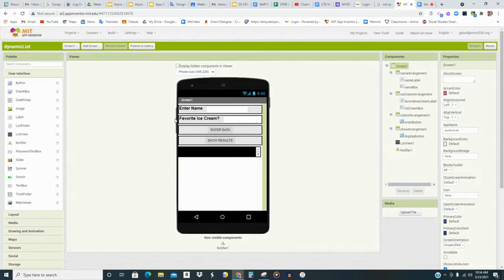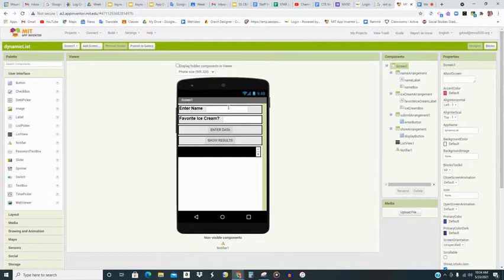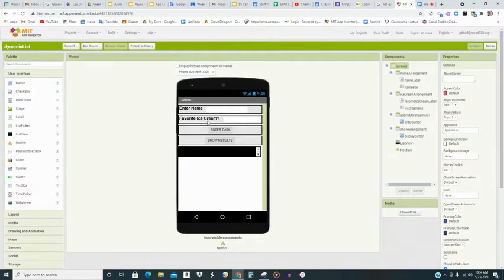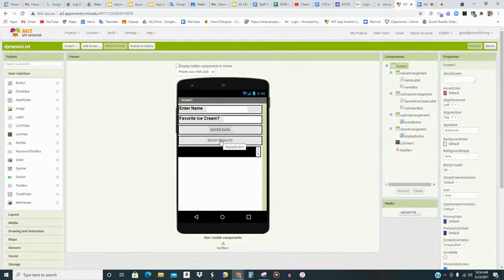Notice there are four arrangements here. There is a horizontal arrangement for the user to enter their name. That is a label and a text box. And their favorite, in my case, ice cream. Does it have to be ice cream? Of course not. You can change this to anything that you want. And then a text box. And then there is a button to enter the data. And there is a button to show the results.